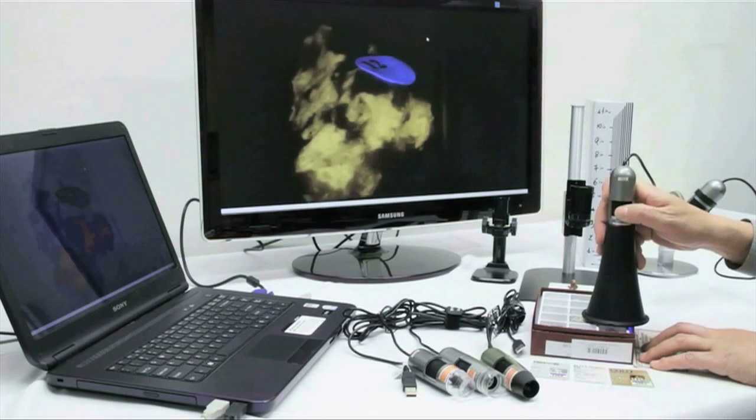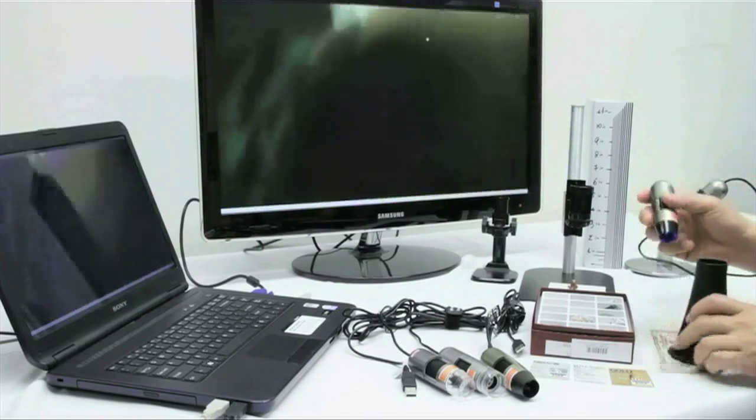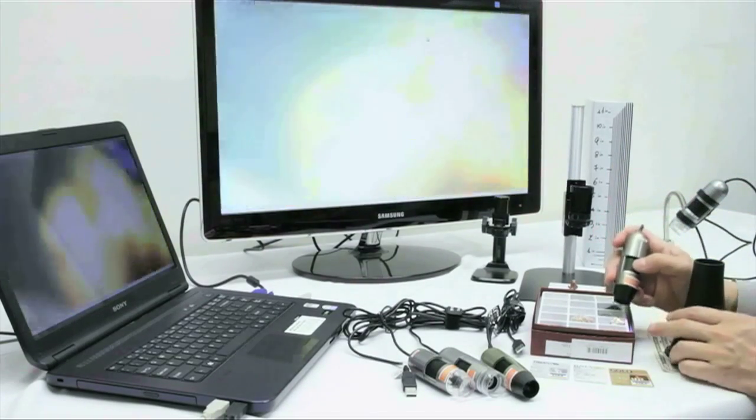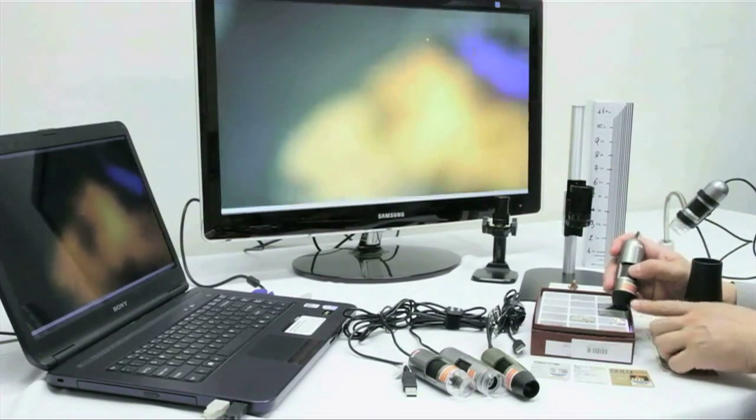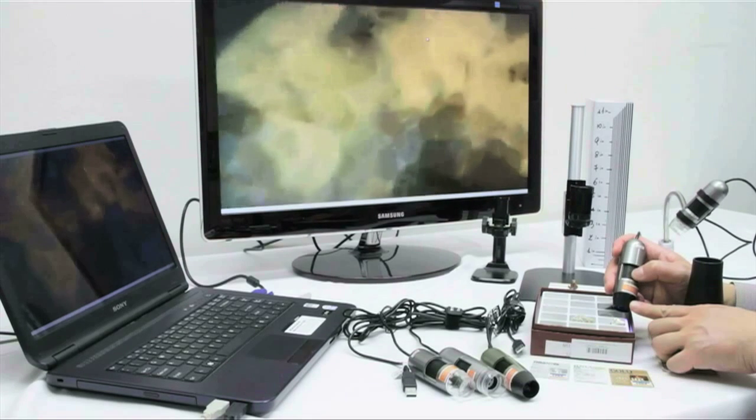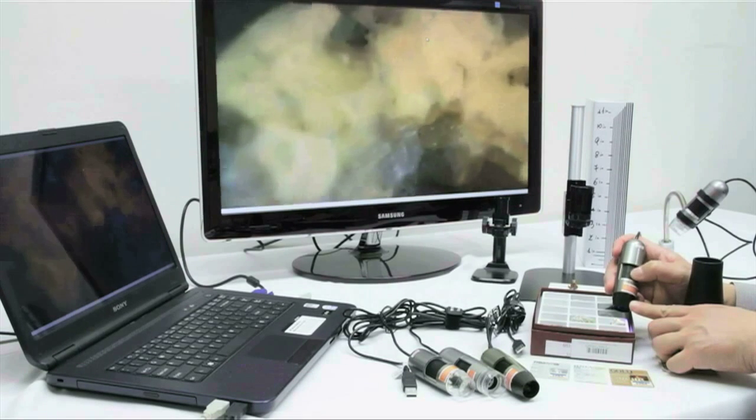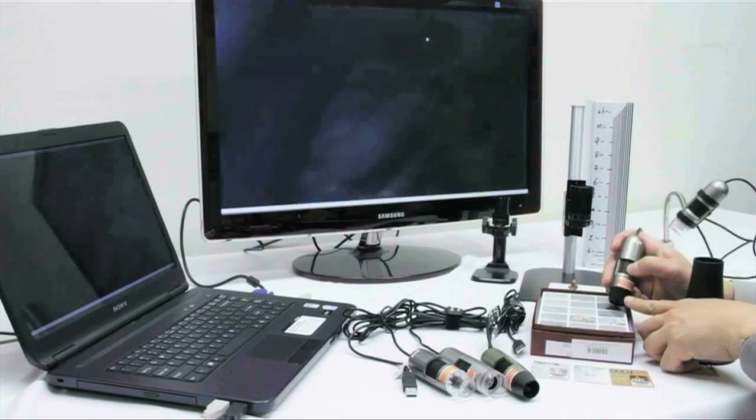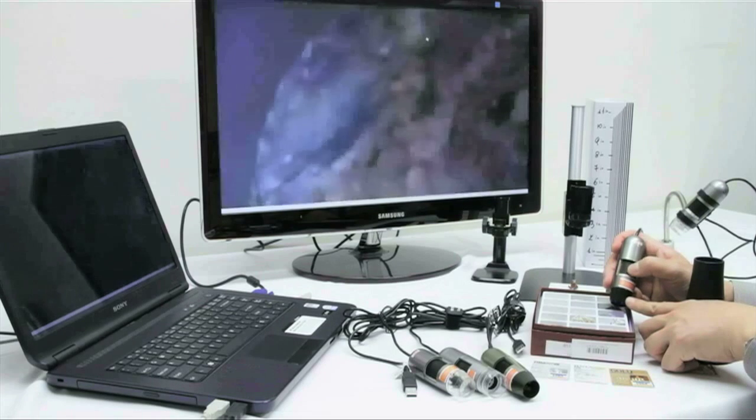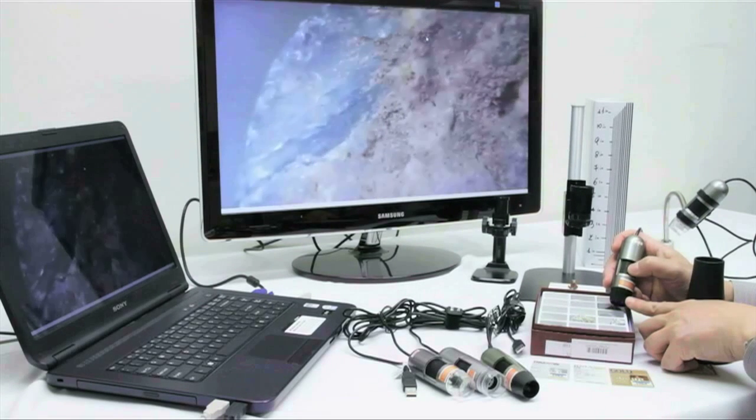Some of the rocks will fluoresce, and some of them will not. So that is what you are seeing here. We are going to hover over some rocks, and some of them will fluoresce and give you a nice picture, and then some of them will not that are missing the fluorescent minerals or contaminants.